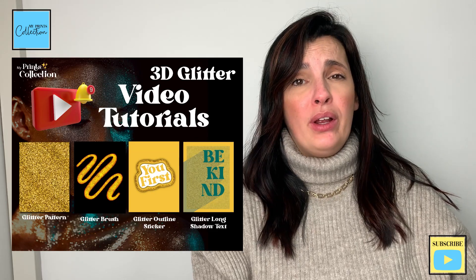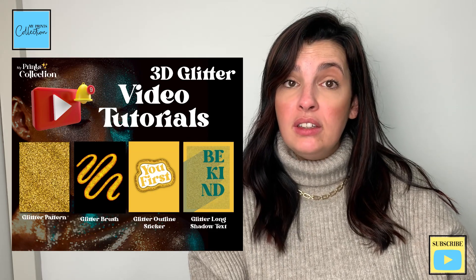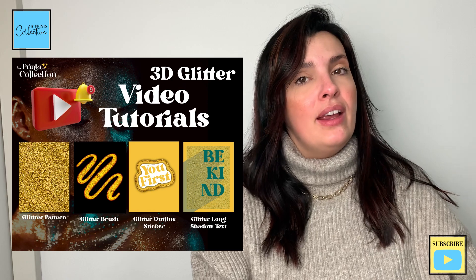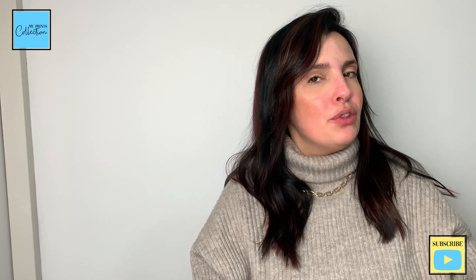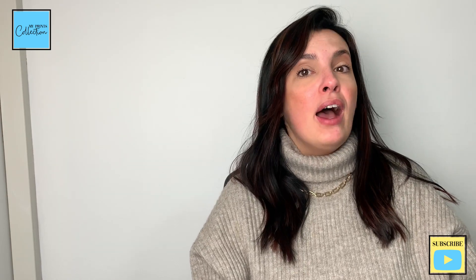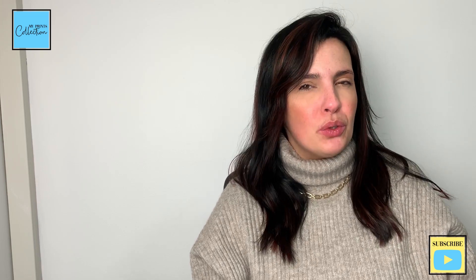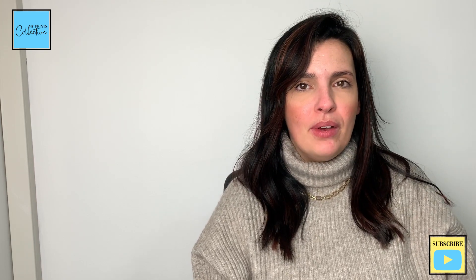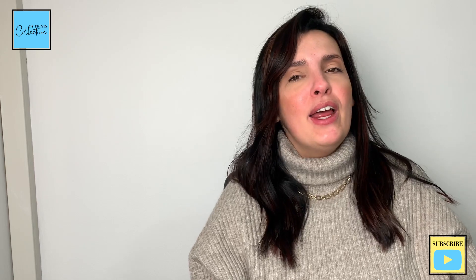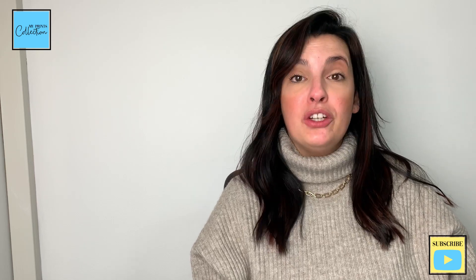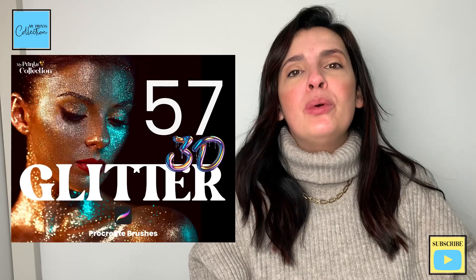Question: Do you like these kind of tutorials where I share with you how to create seamless patterns from scratch using the Procreate app? Let me know in the comments below if you do and which pattern I should do next.